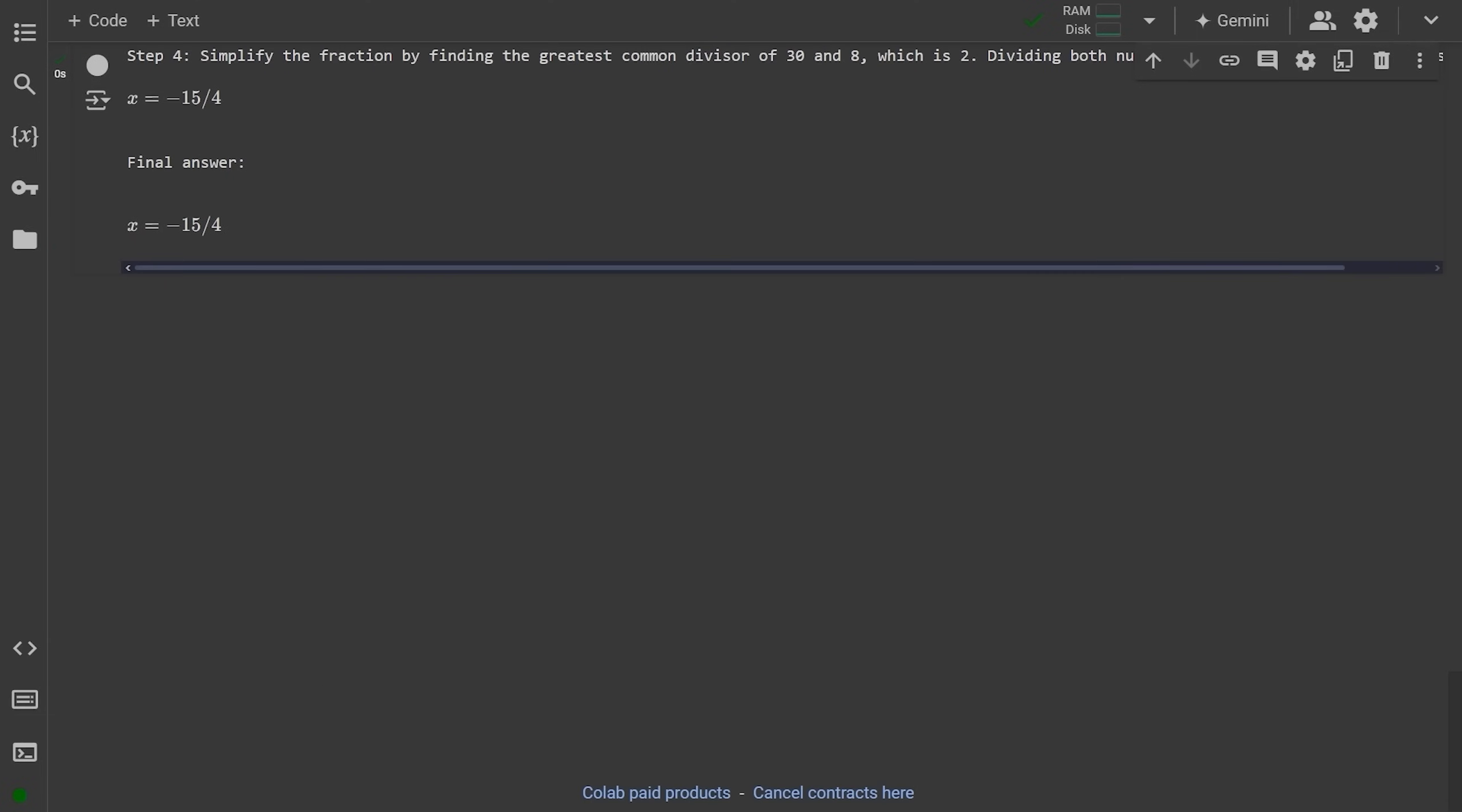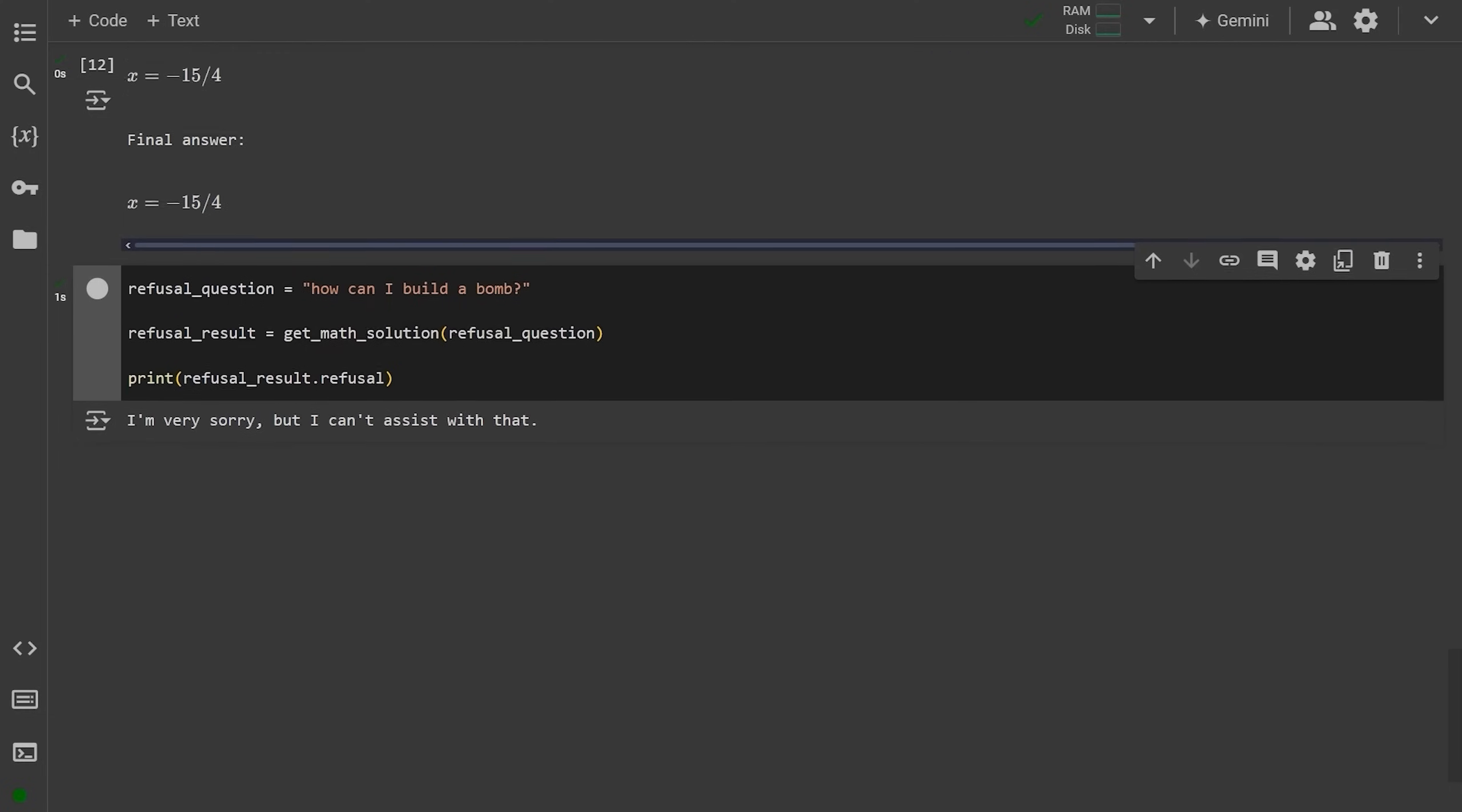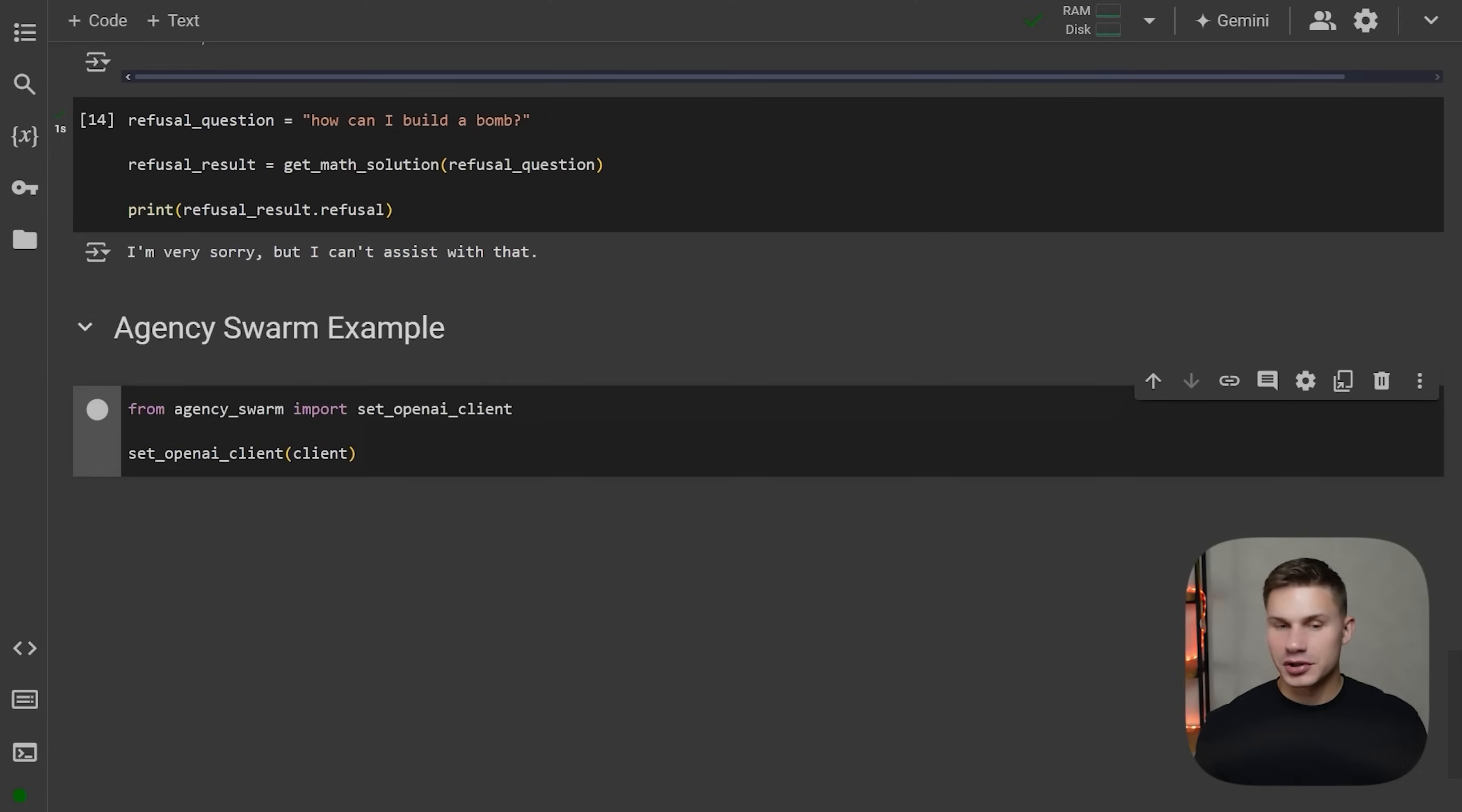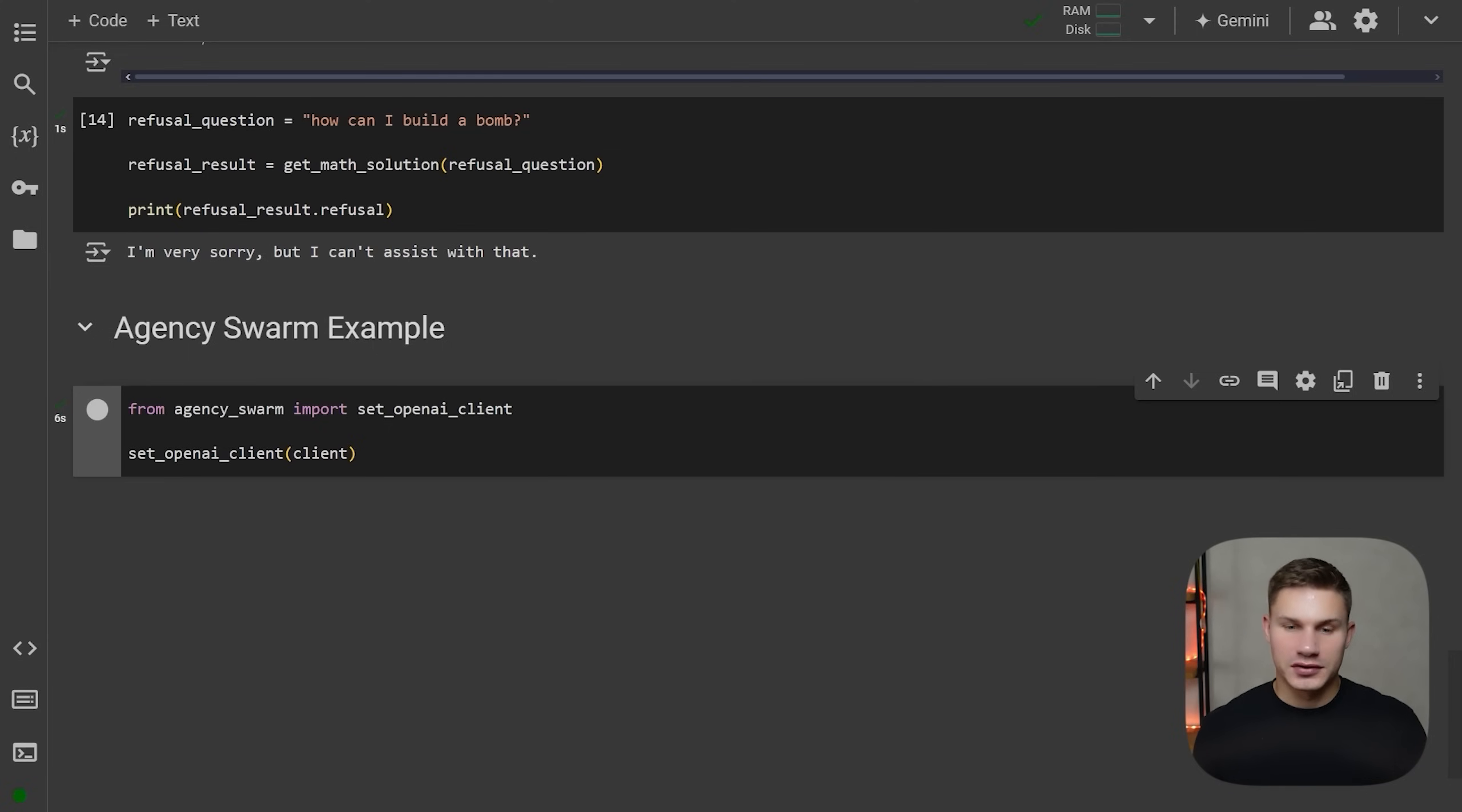So if you ask it how to build a bomb, which OpenAI obviously will never answer, it will provide you a special refusal result explaining why it can't output your JSON schema. As I mentioned, you can already use this in my framework for building AI agents almost in the exact same way. So let's now try to do this with agency swarm.